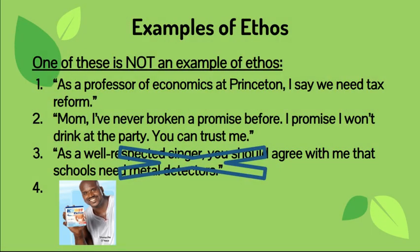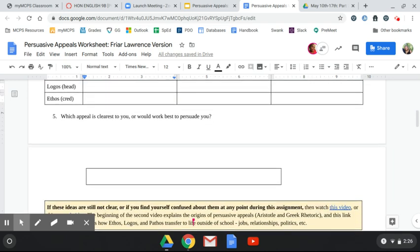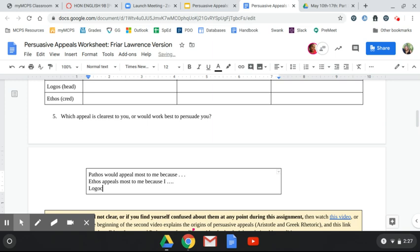You should now have ethos, pathos, and logos filled in your notes document — section four completed. The last thing before we move on: which appeal makes the most sense to you or would work best to persuade you? Fill in that box. Maybe you're strongly emotional, so pathos would appeal most to you — explain why. Or ethos appeals most to you — explain why trust is important to you. Or logos — explain why logic is most important and why an emotional argument wouldn't work on you. Answer question five right now.